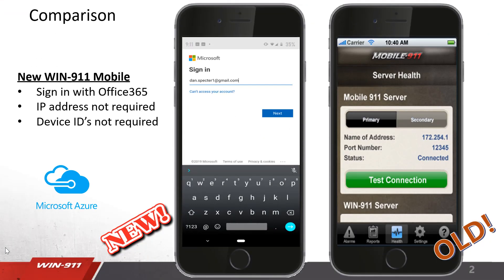First off, let's compare the new WIN911 mobile app on the left to the old, or the original, Mobile911. So Mobile911, the original app on the right, required configuration of IP addresses, putting holes in firewalls for both inbound and outbound, and asking users for their IDs in order to set up the configuration.